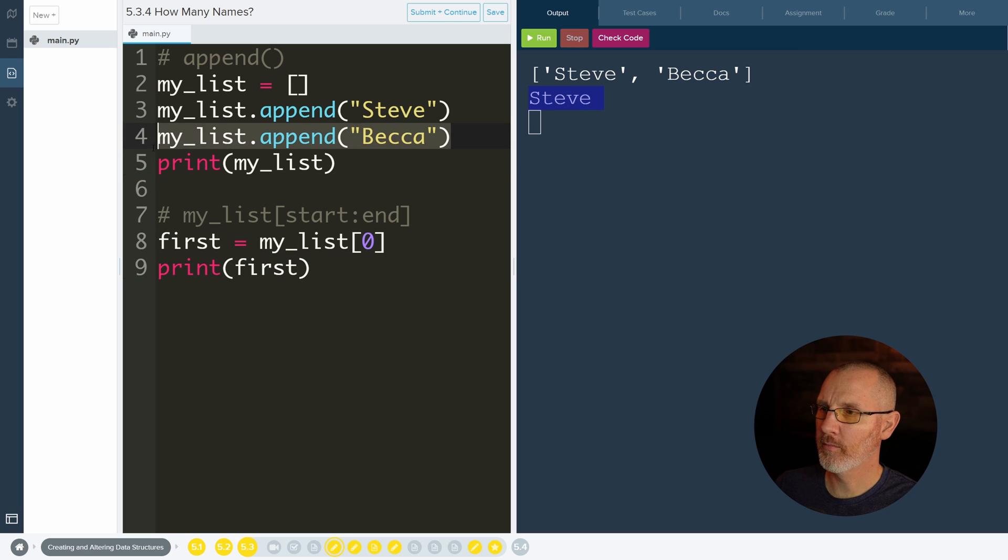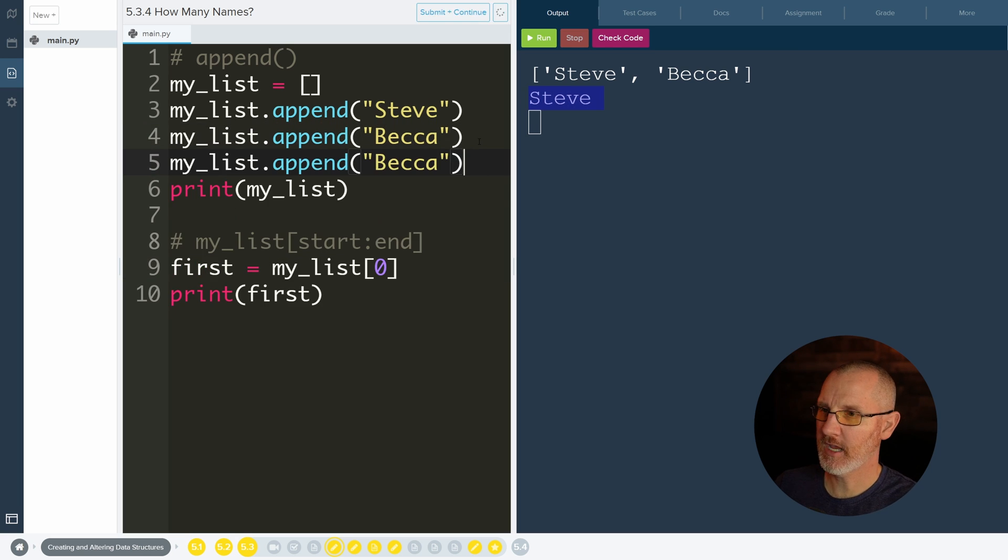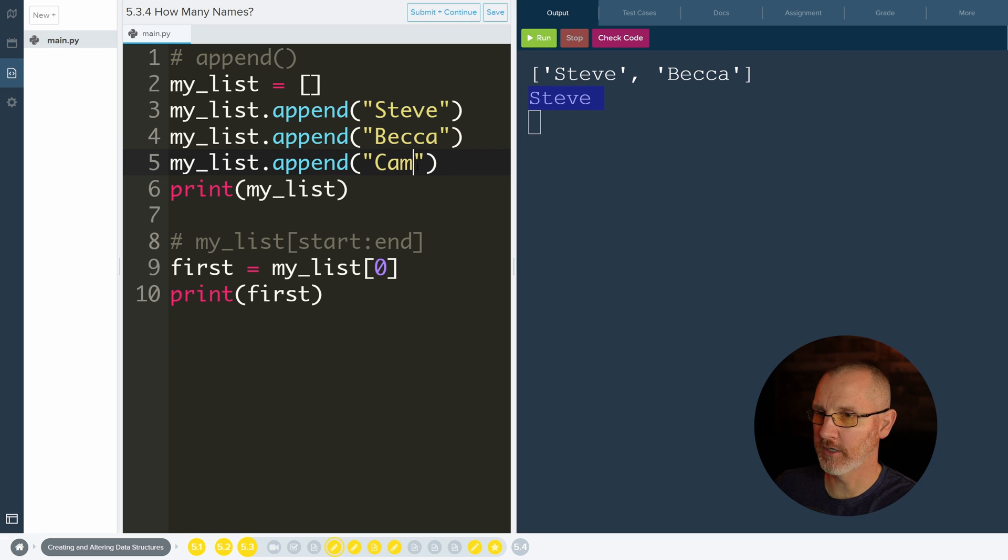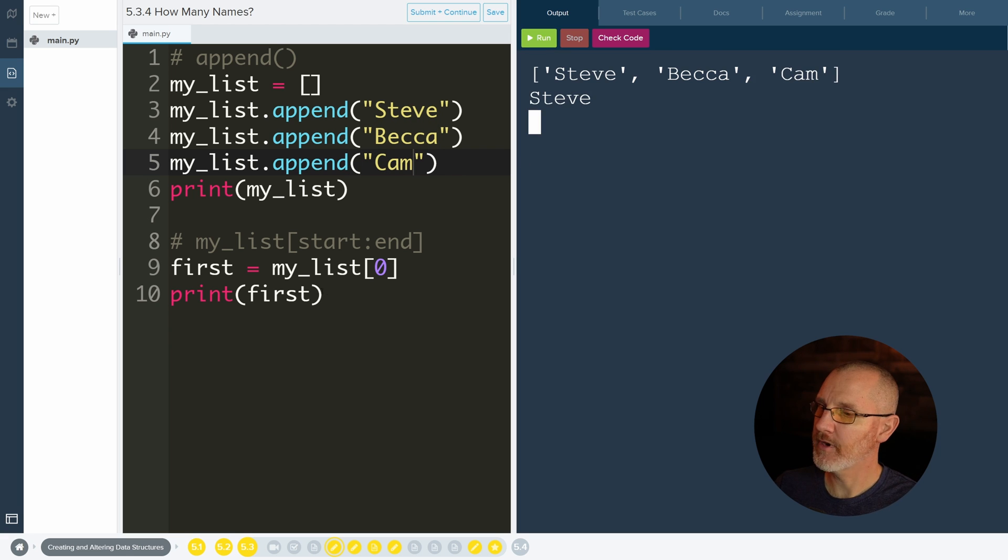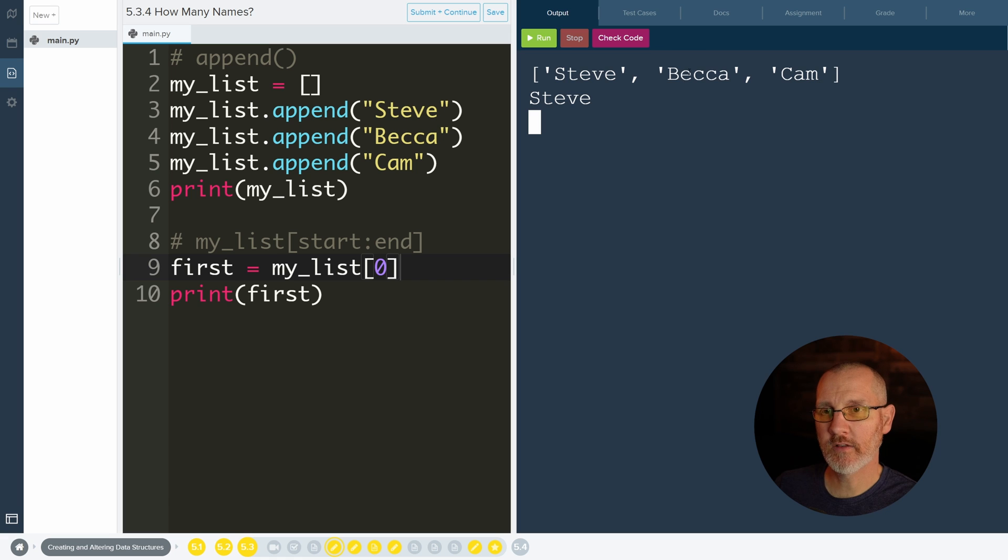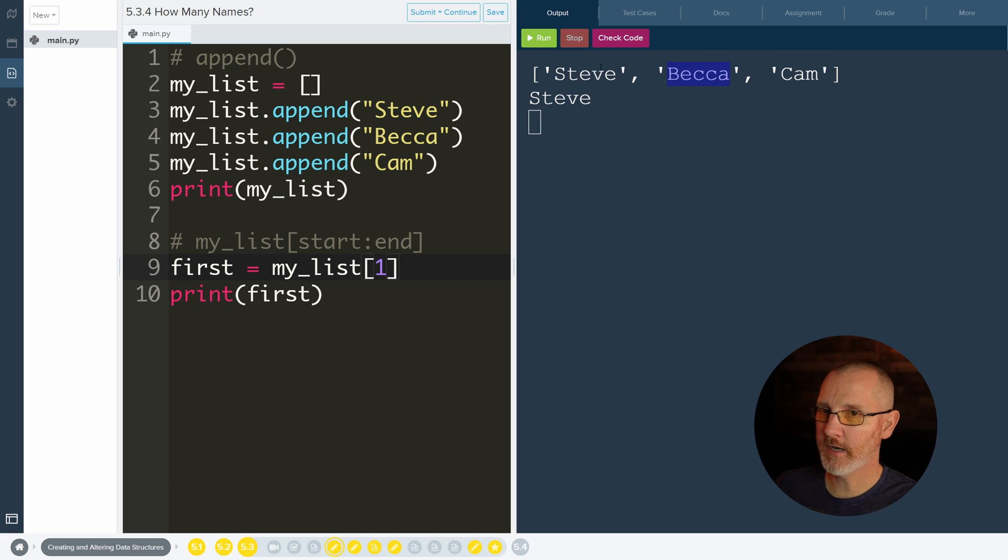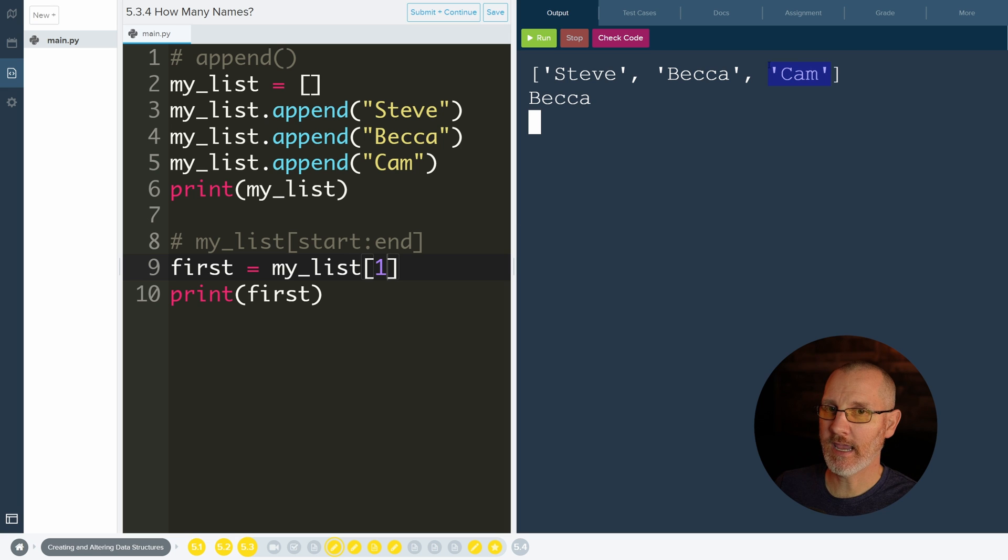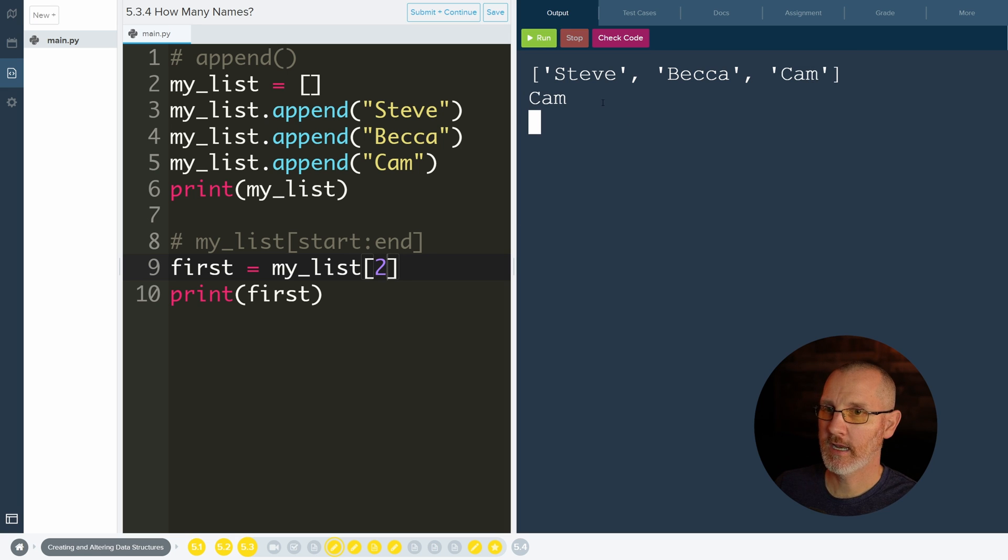Let's add one more up here to maybe help solidify our learning. Still Steve, but now we have three people in here. What if I want to get Becca? I could do a one index because this is zero and this is one index. And if I want to get Cam, I can do a two. And I shall get Cam.